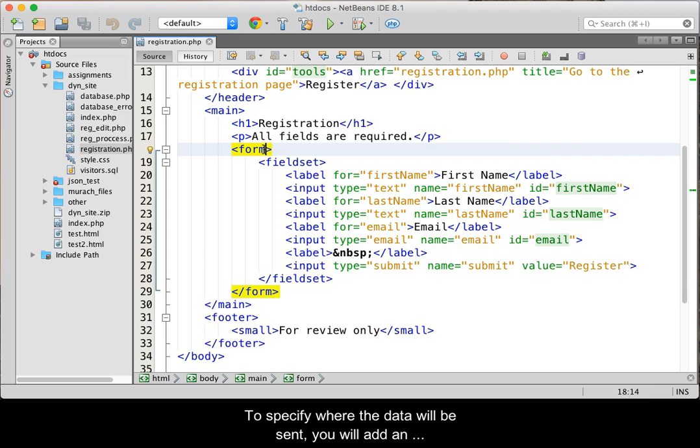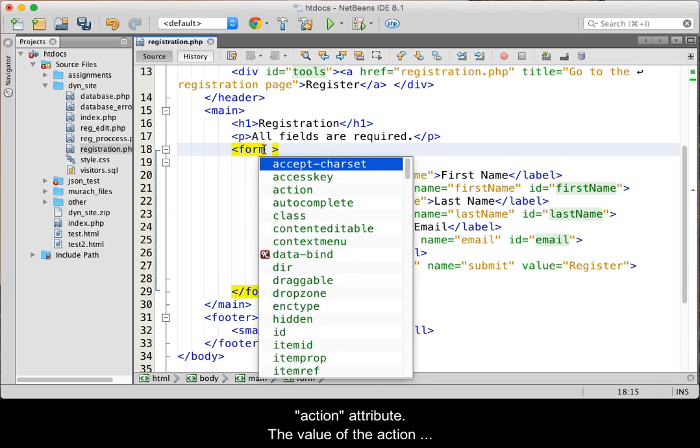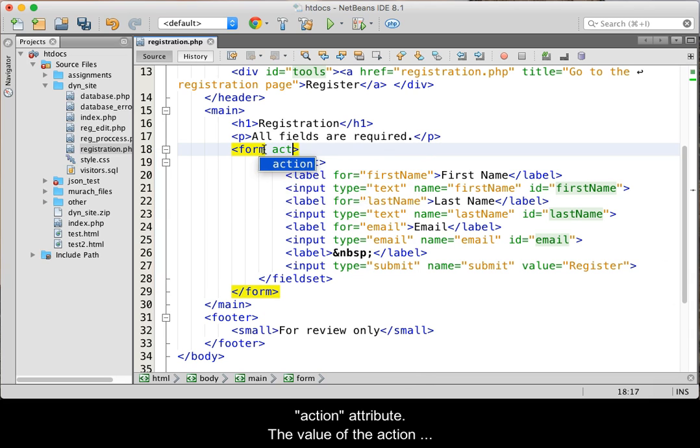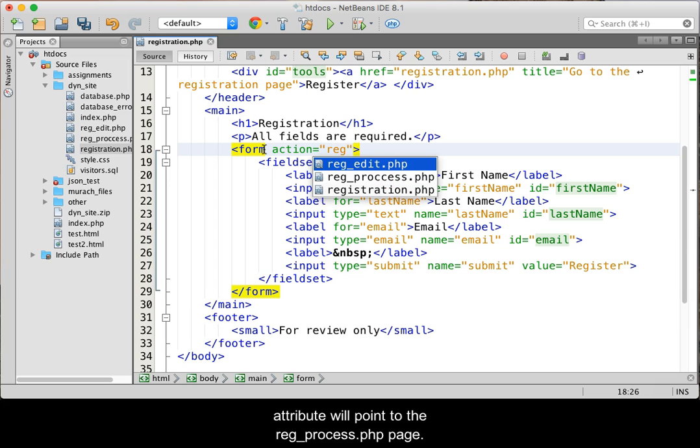To specify where the data will be sent, you will add an action attribute. The value of the action attribute will point to the reg_process.php page.